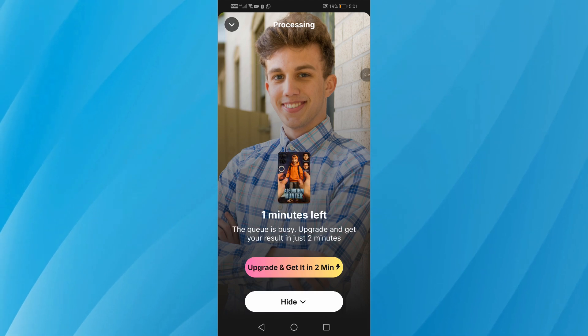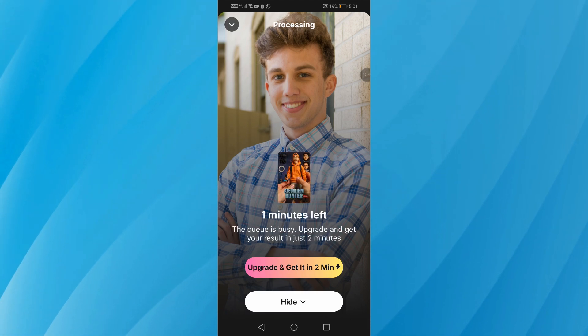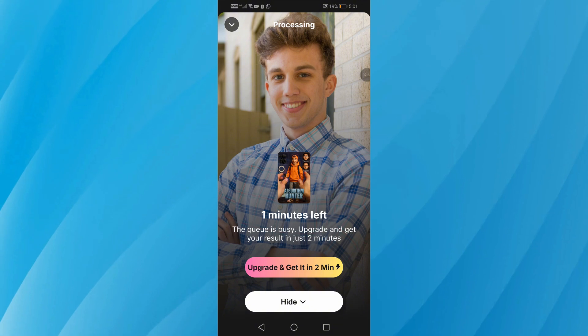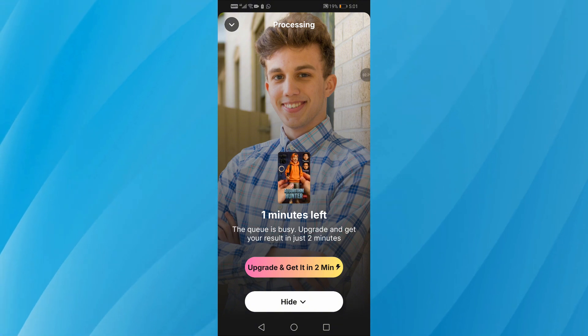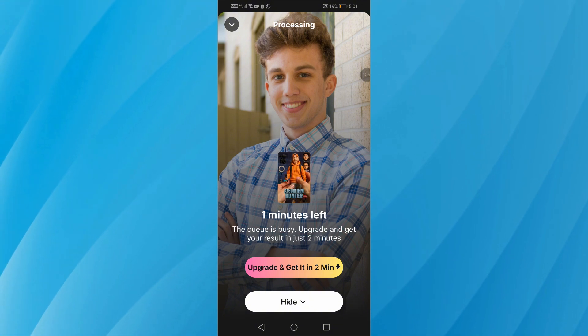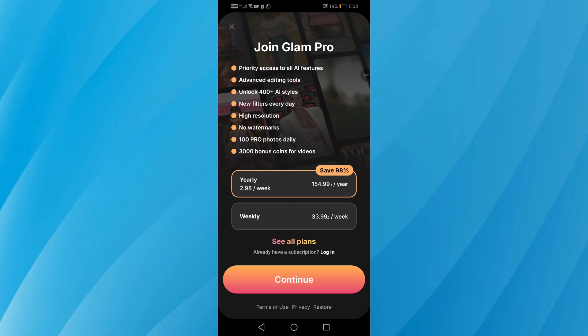The time might vary depending on your internet connection. For a faster process and access to all features, it's best to upgrade to a premium plan inside the app.